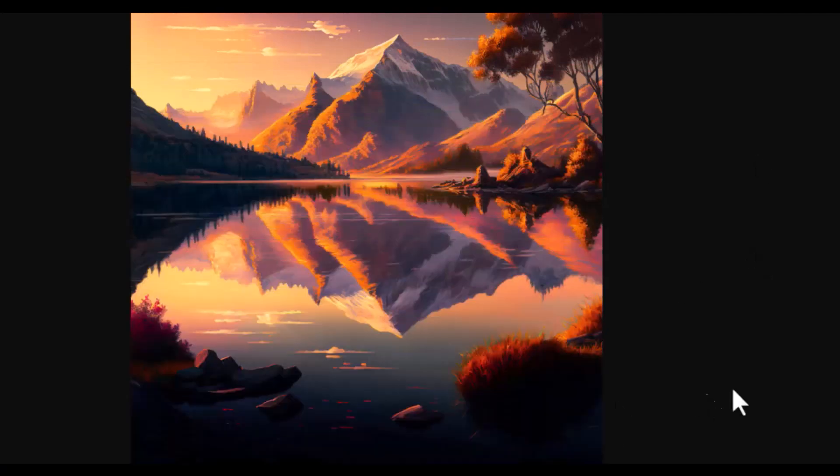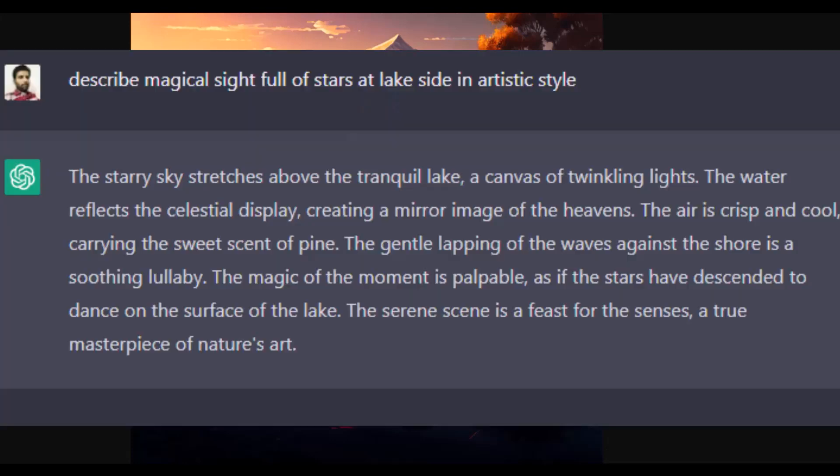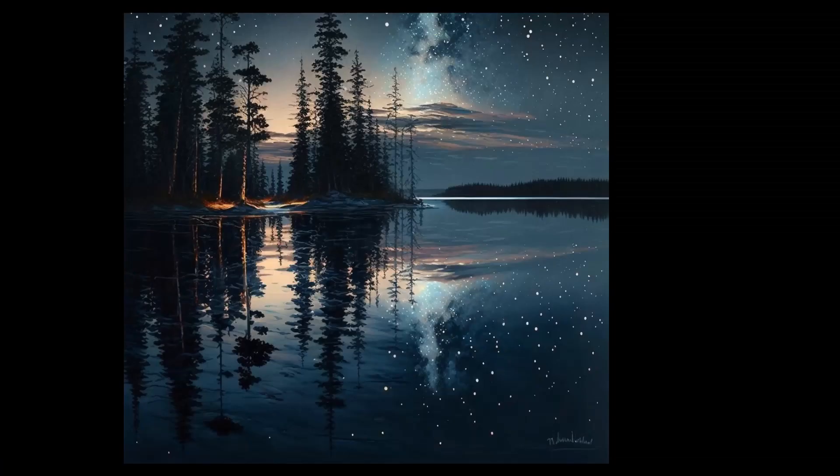Now I will show you one last result for which I generated the prompt with ChatGPT. I simply asked to describe a magical site full of stars at lakeside in artistic style. See the description generated by ChatGPT which at least I can't think of. When I tried this prompt, this was the result which is so magical.